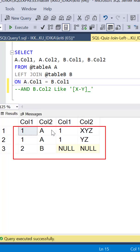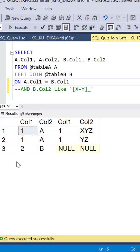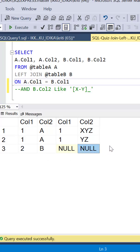We can see that all the records from table A have been selected and there have been two matches for the first record from table A. Since the table A record with key value of 2 had no match in table B, we can see that nulls have been populated for the two columns from table B.